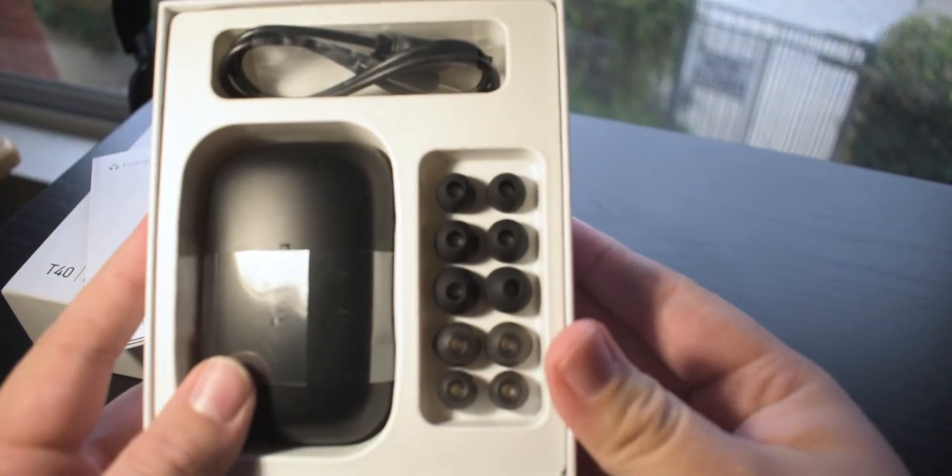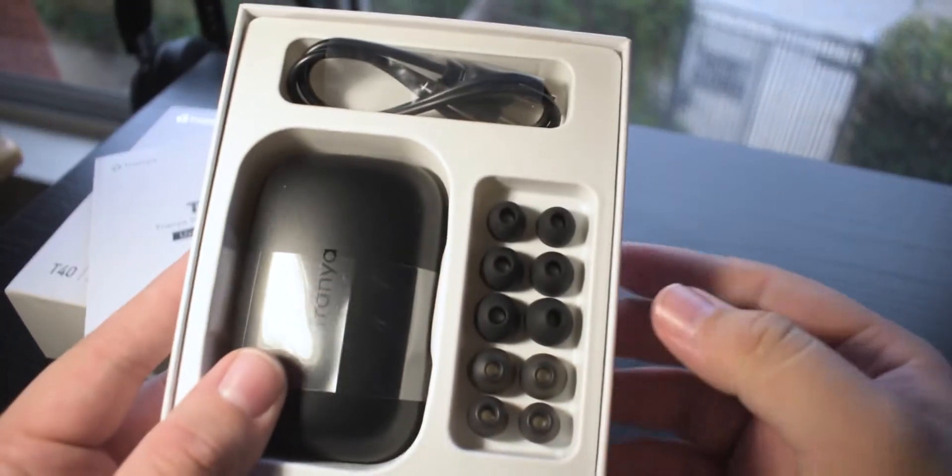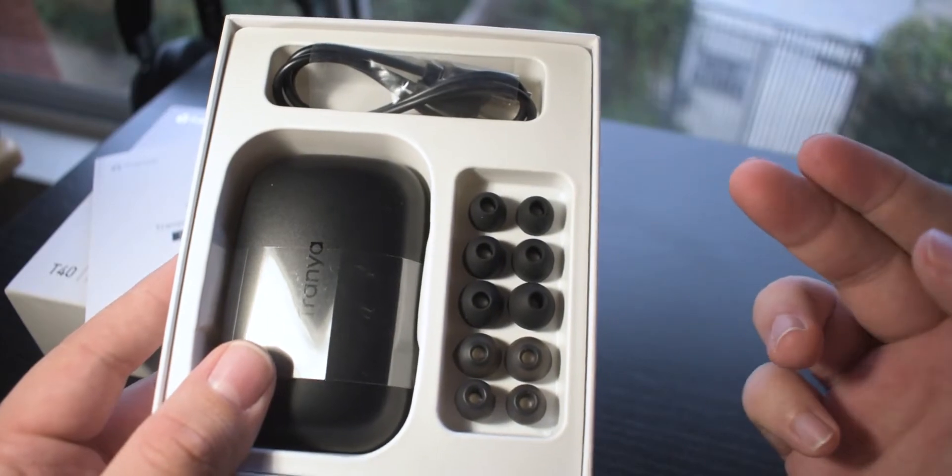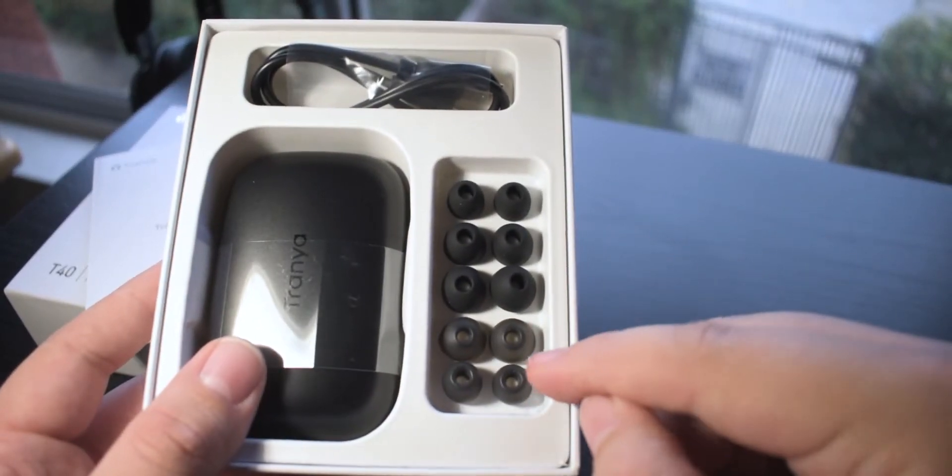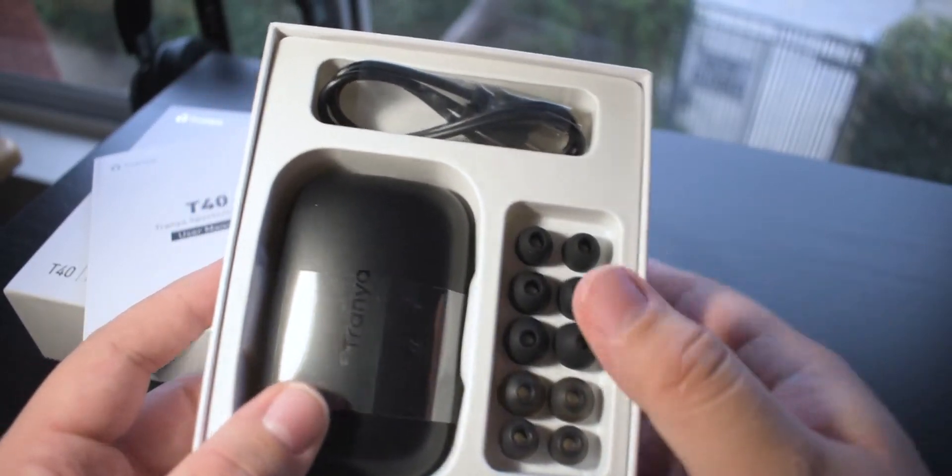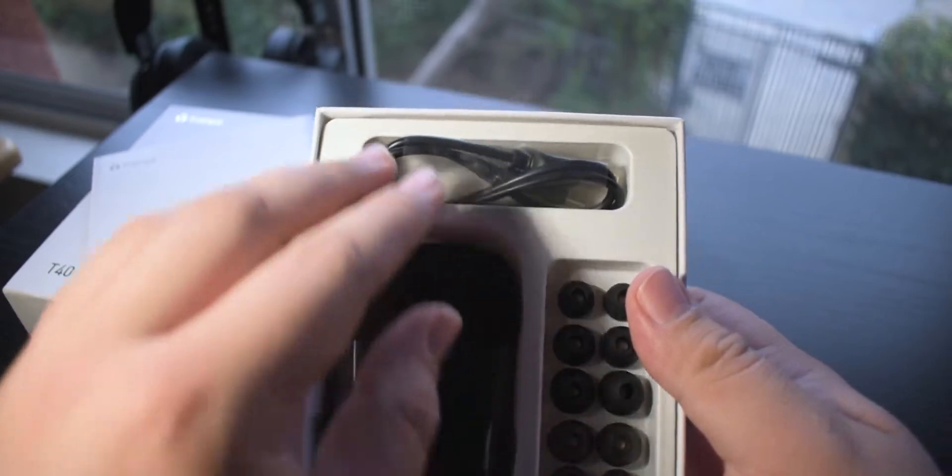Inside we have several ear tips here - the large, medium and small, and then we have these other two right here. I believe it comes pre-installed with the mediums.